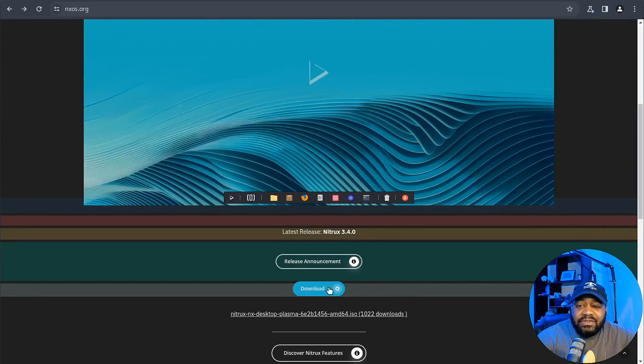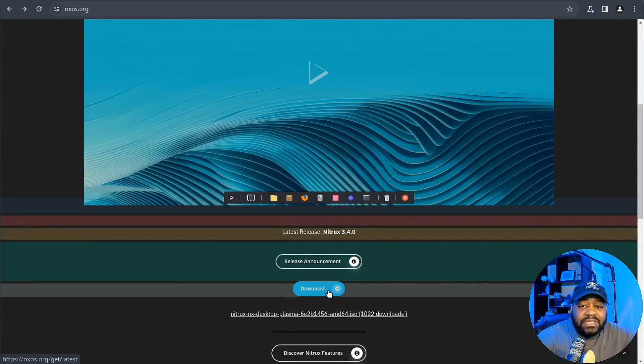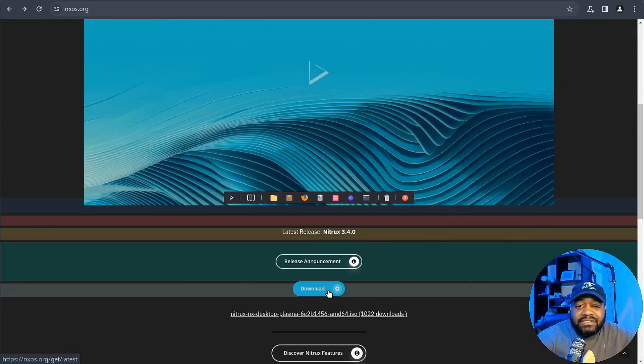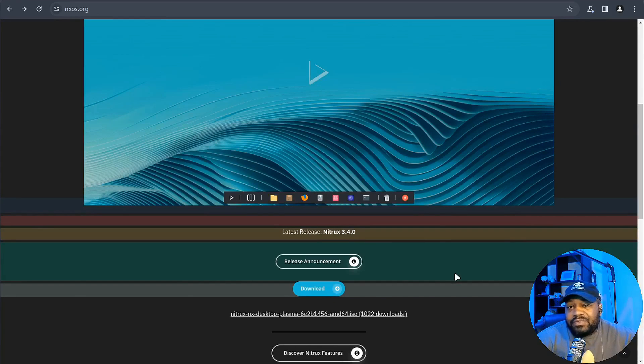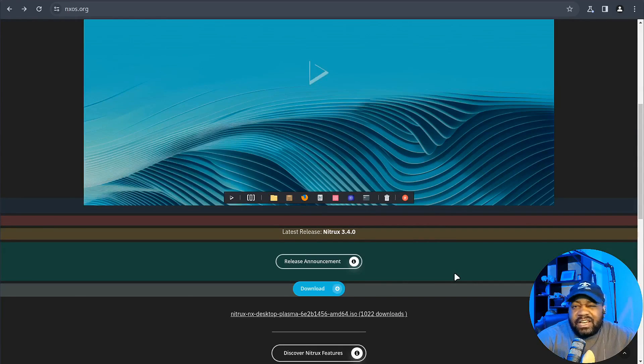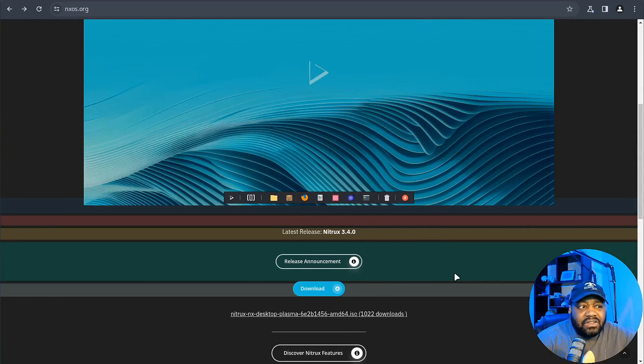Let's go back to the home page. All you have to do is hit download here and that will download the latest version for you. And so let me hop over to my virtual machine so I can walk you guys through the install.